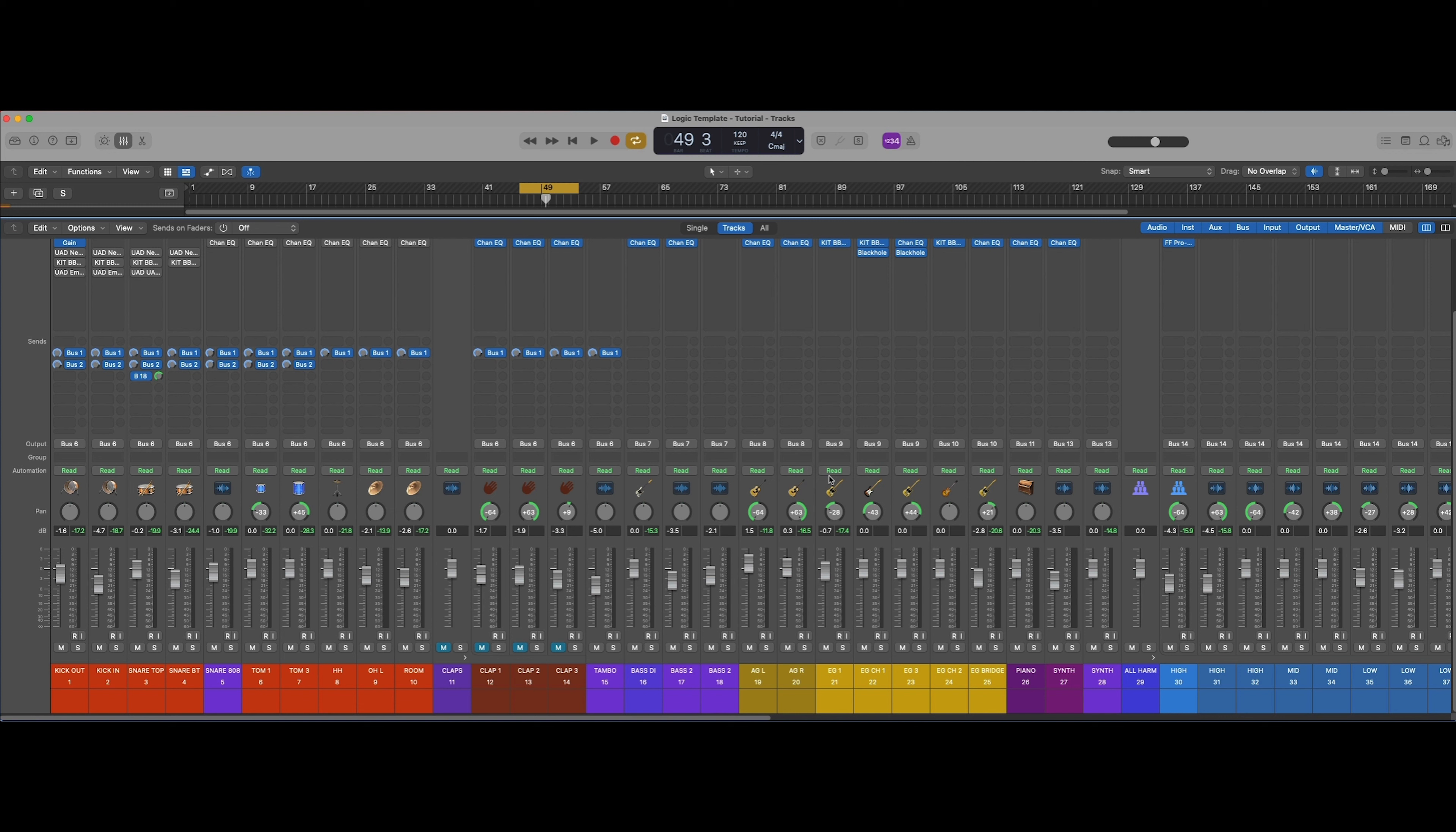This process can be used on real live drums or any sort of drum samples or loops that you've built out for any style or genre.